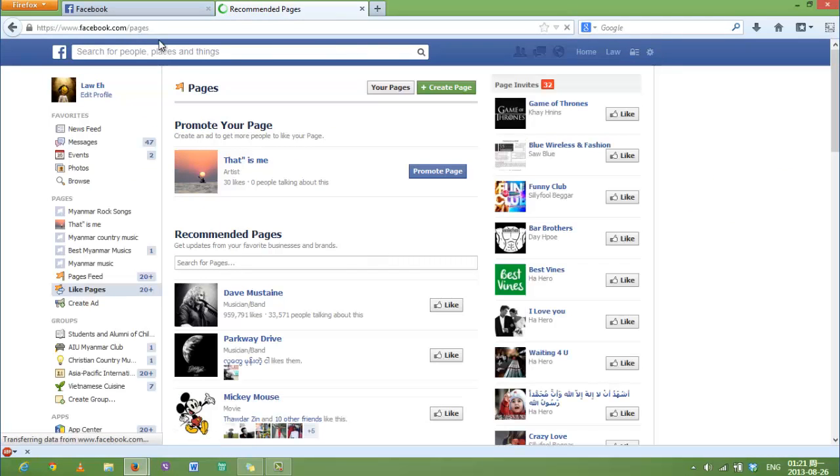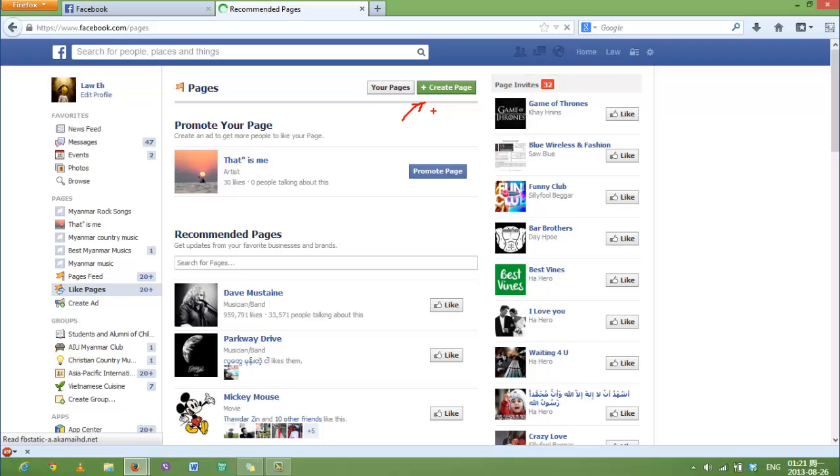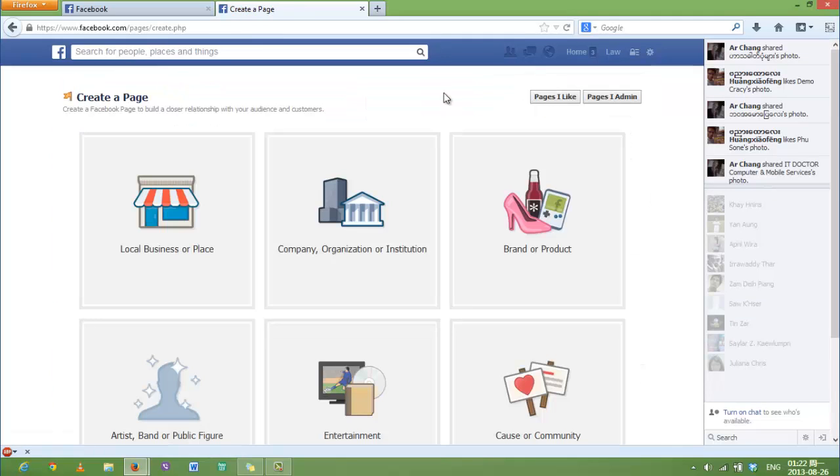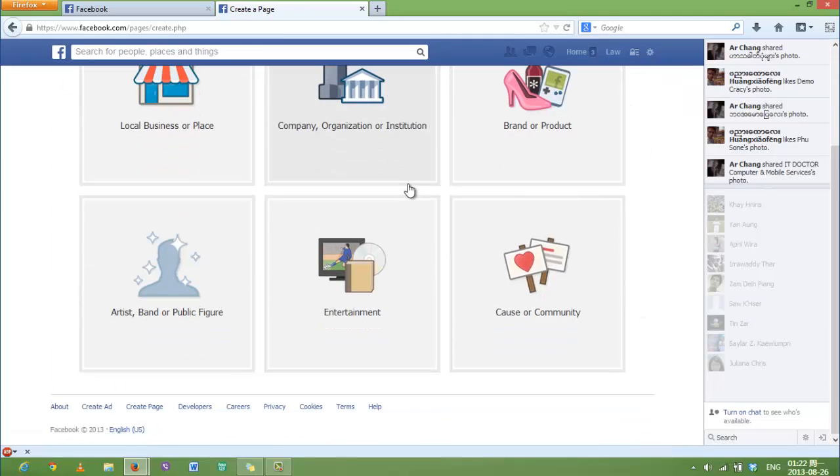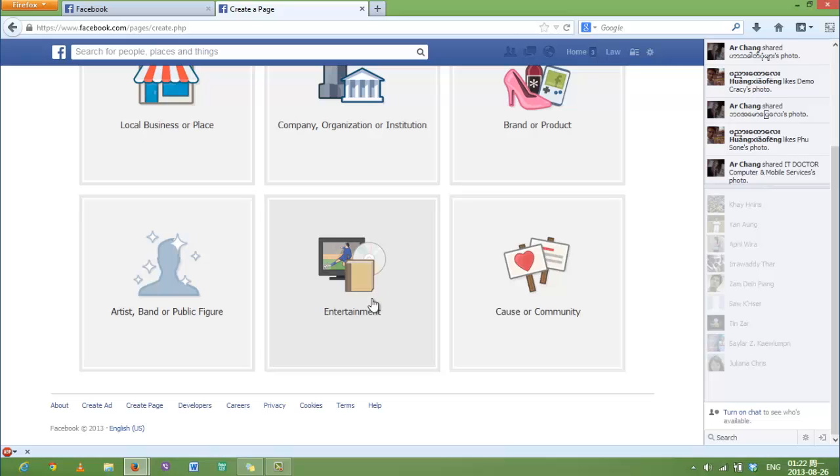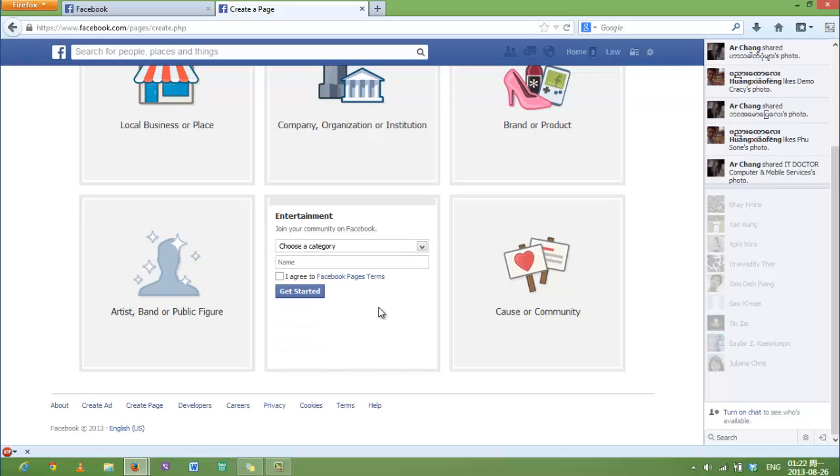Right here you will see the green box named Create Page. Click on this box and there will be several categories that you can choose for your Facebook page. I'm going to choose Entertainment.